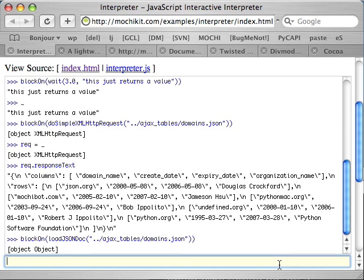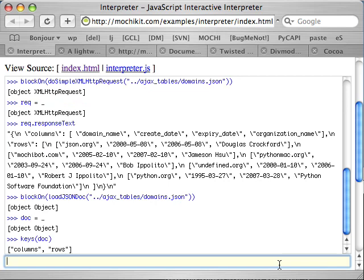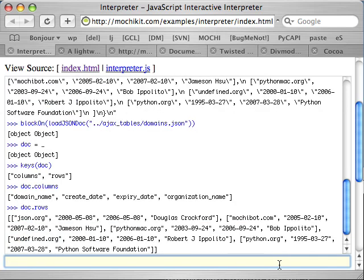Okay, I've got my document. I can look at the keys in the document. See I've got columns and rows. And as you can see, that corresponds pretty well to what you saw in the JSON document source.